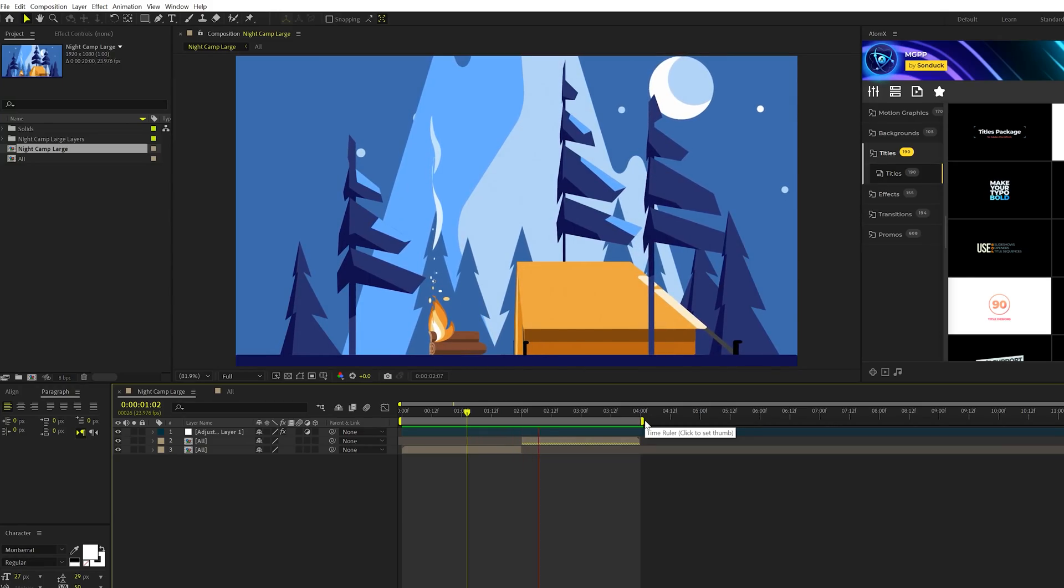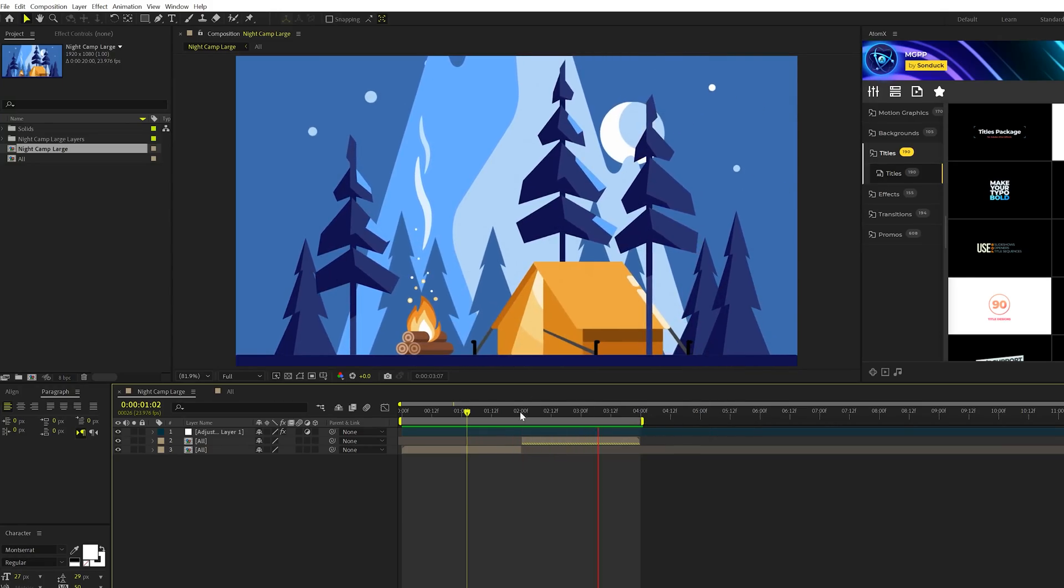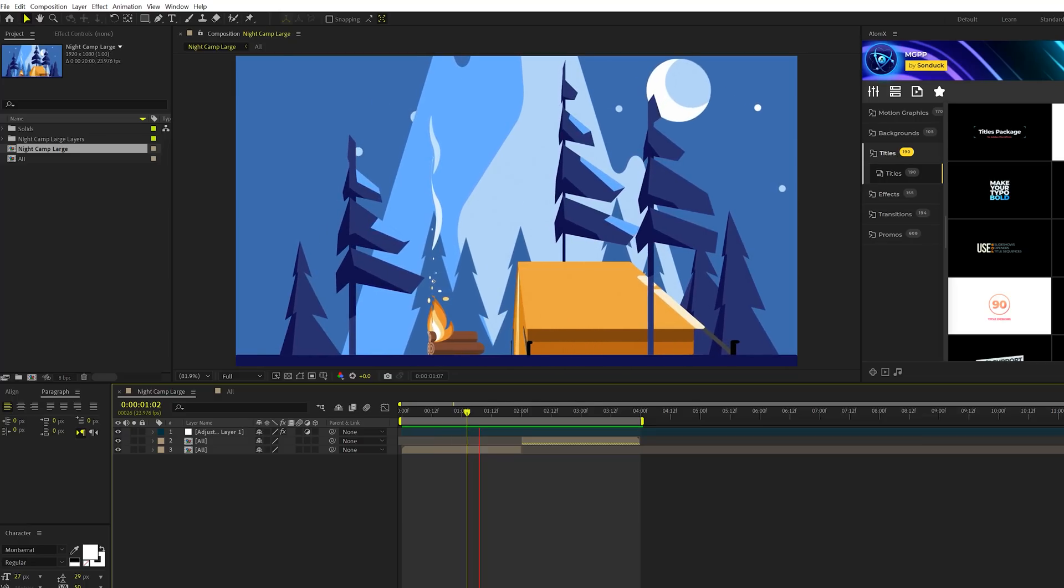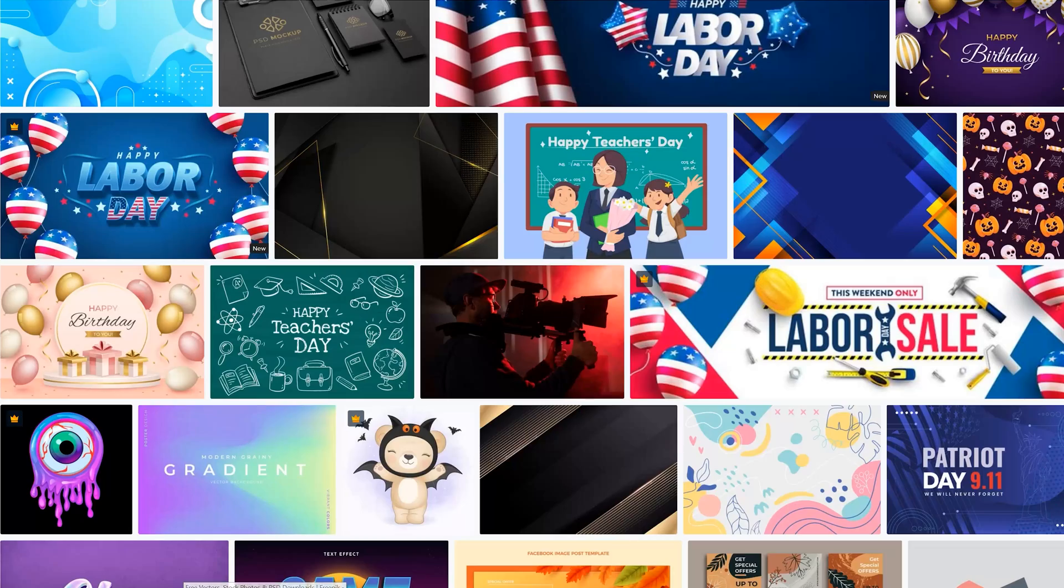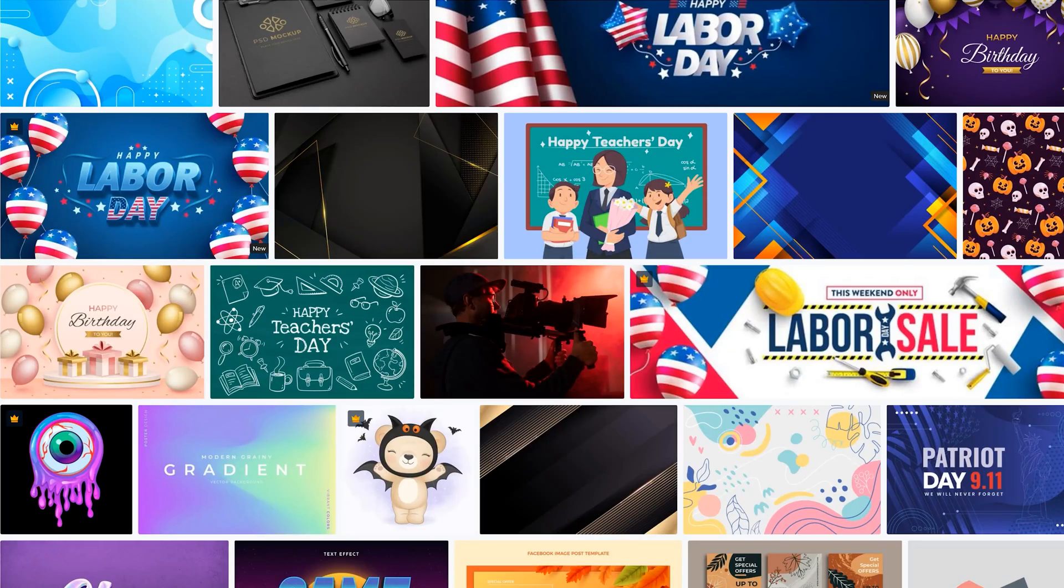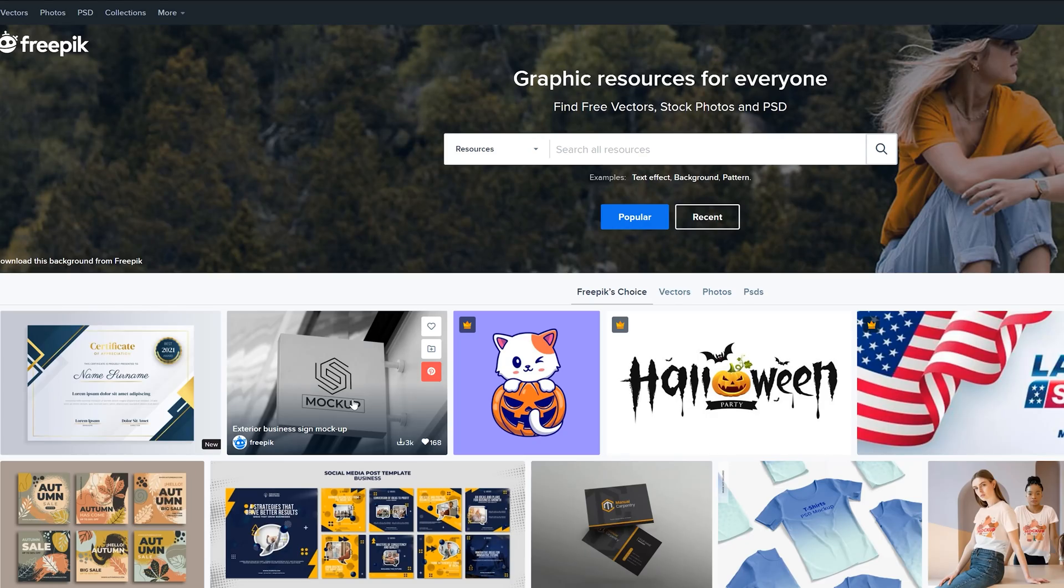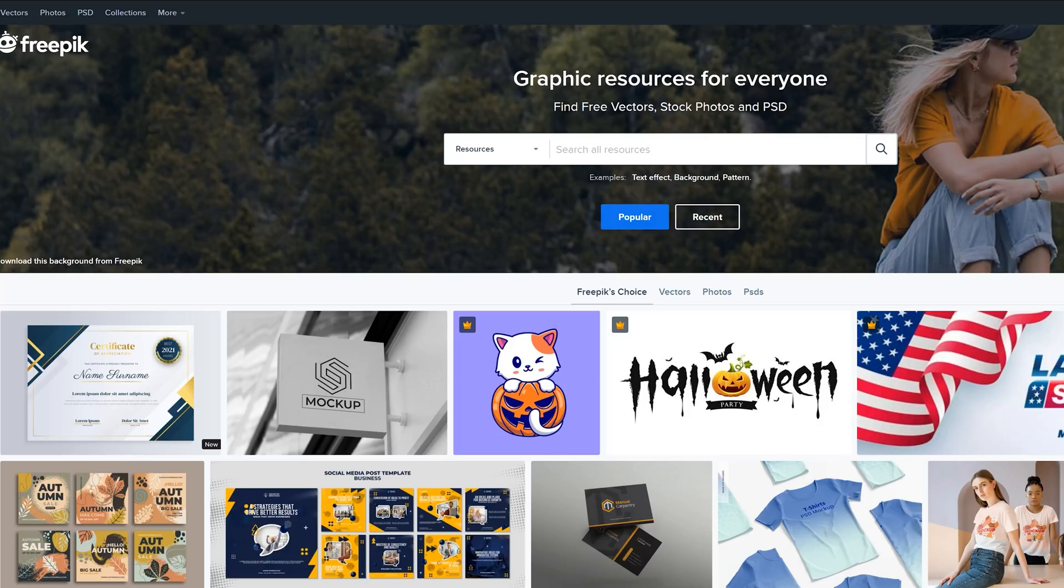So this is obviously the scene that I'm going with. But if you want to download your own scene, if you don't want to create this from scratch, you can take a look at Envato Elements, where I downloaded this scene specifically. I use Envato Elements for pretty much everything from music, sound effects, and obviously graphics. Or you can take a look at freepix.com, where you can download free vectors. Those links will be in the description below.